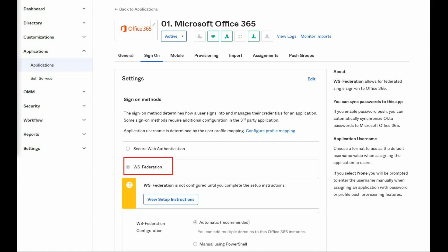If federation between Okta and Microsoft was enabled for a specific domain, all users that are part of that specific domain will be redirected by Microsoft to Okta for authentication. We can confirm that federation is successful by checking if Office 365 performs the redirect to your Okta tenant.